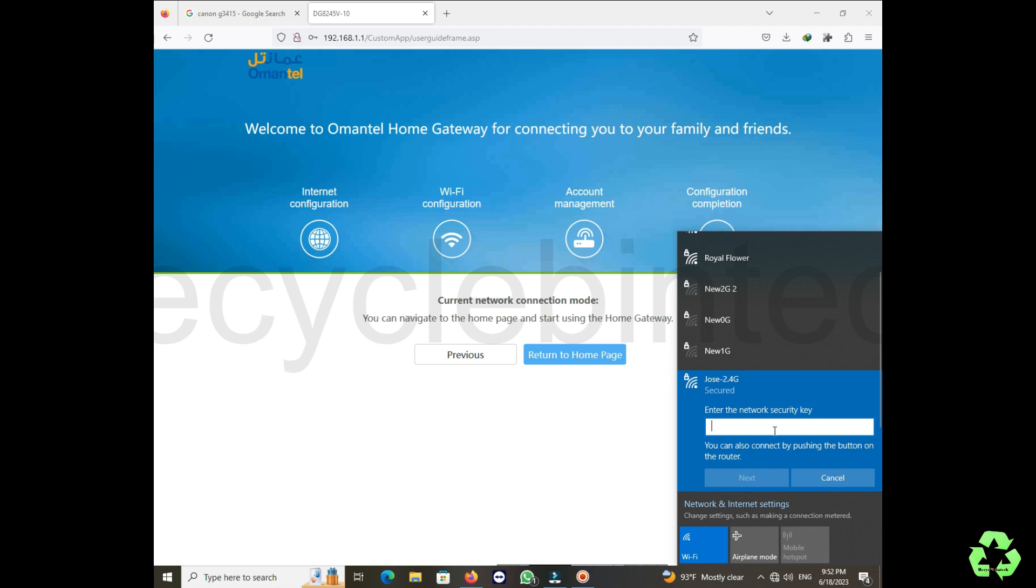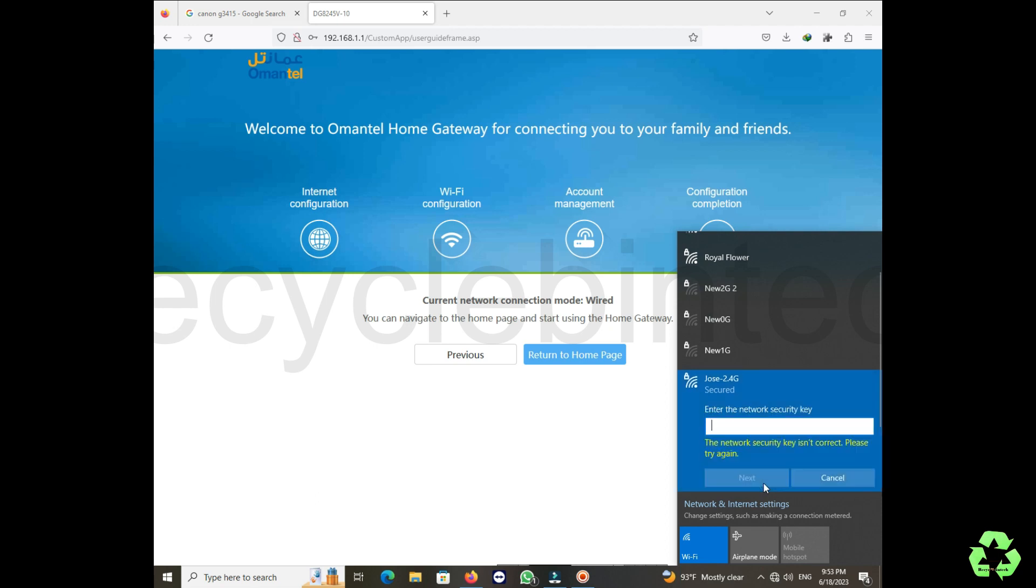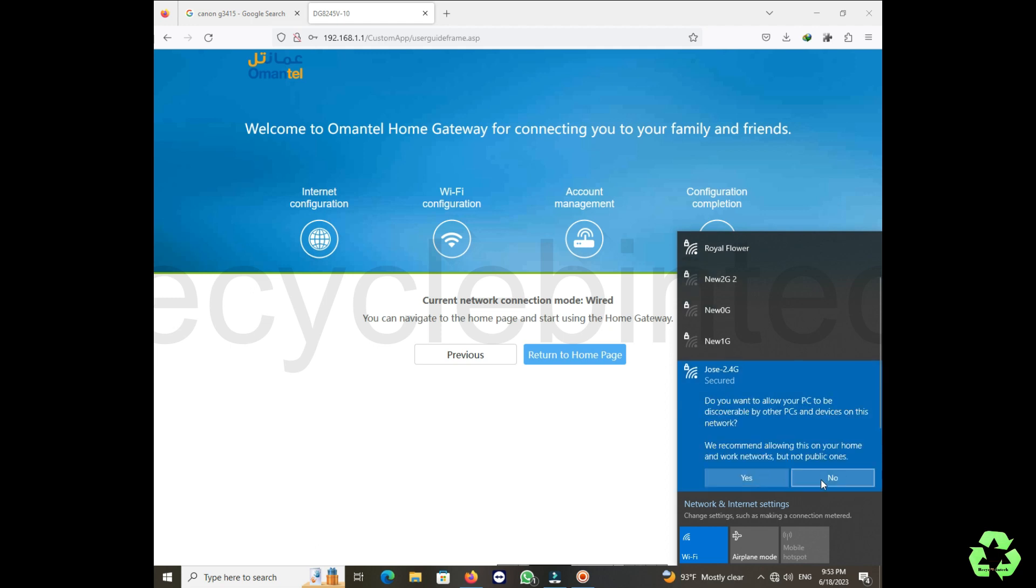After that we can press return. So we have changed the username password and we have to login with the new username. After entering the password, we can give next. It will sometimes ask for sharing the details. Please don't give yes whenever you connect your Wi-Fi. Now let me enter the password one more time.